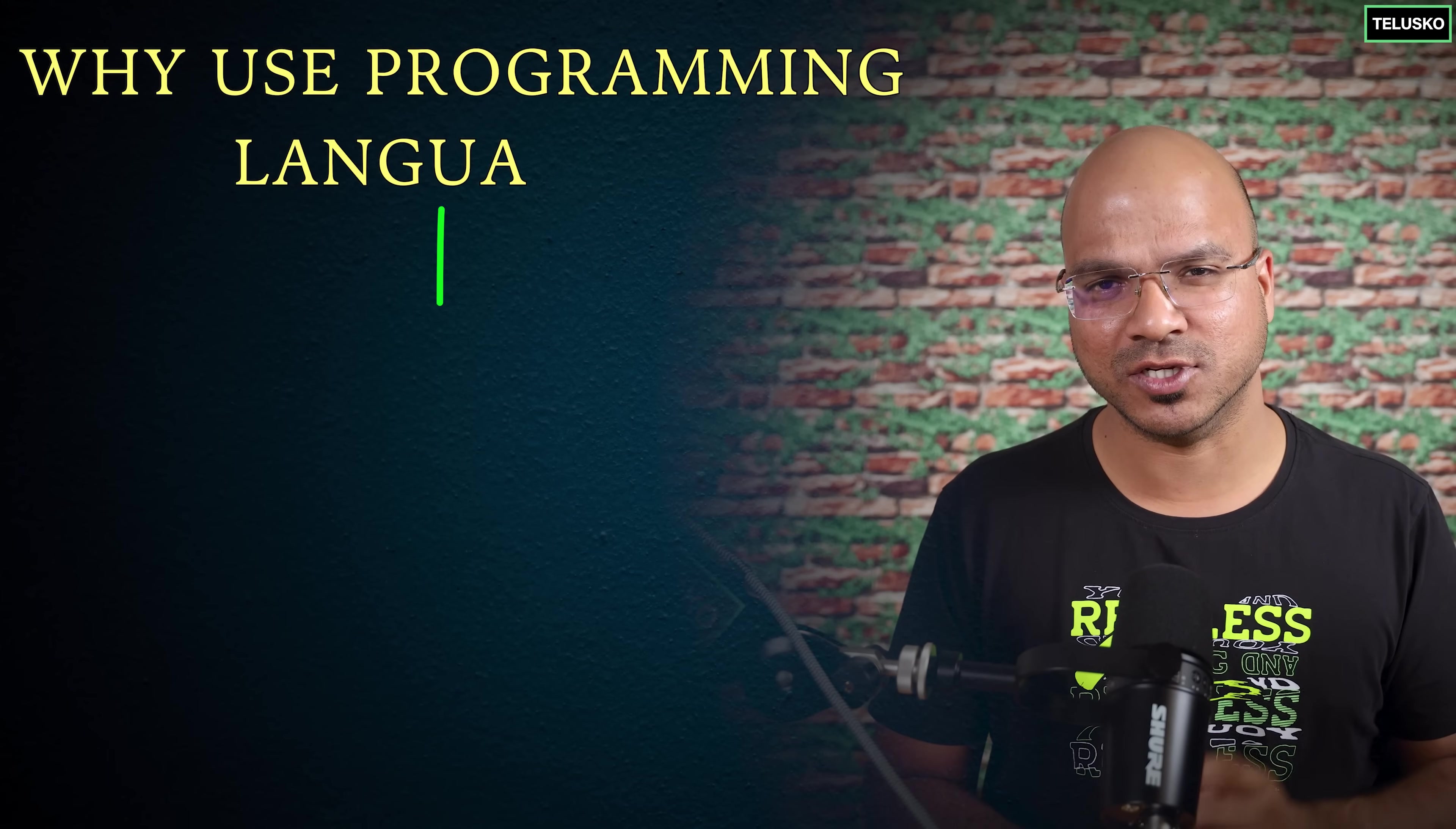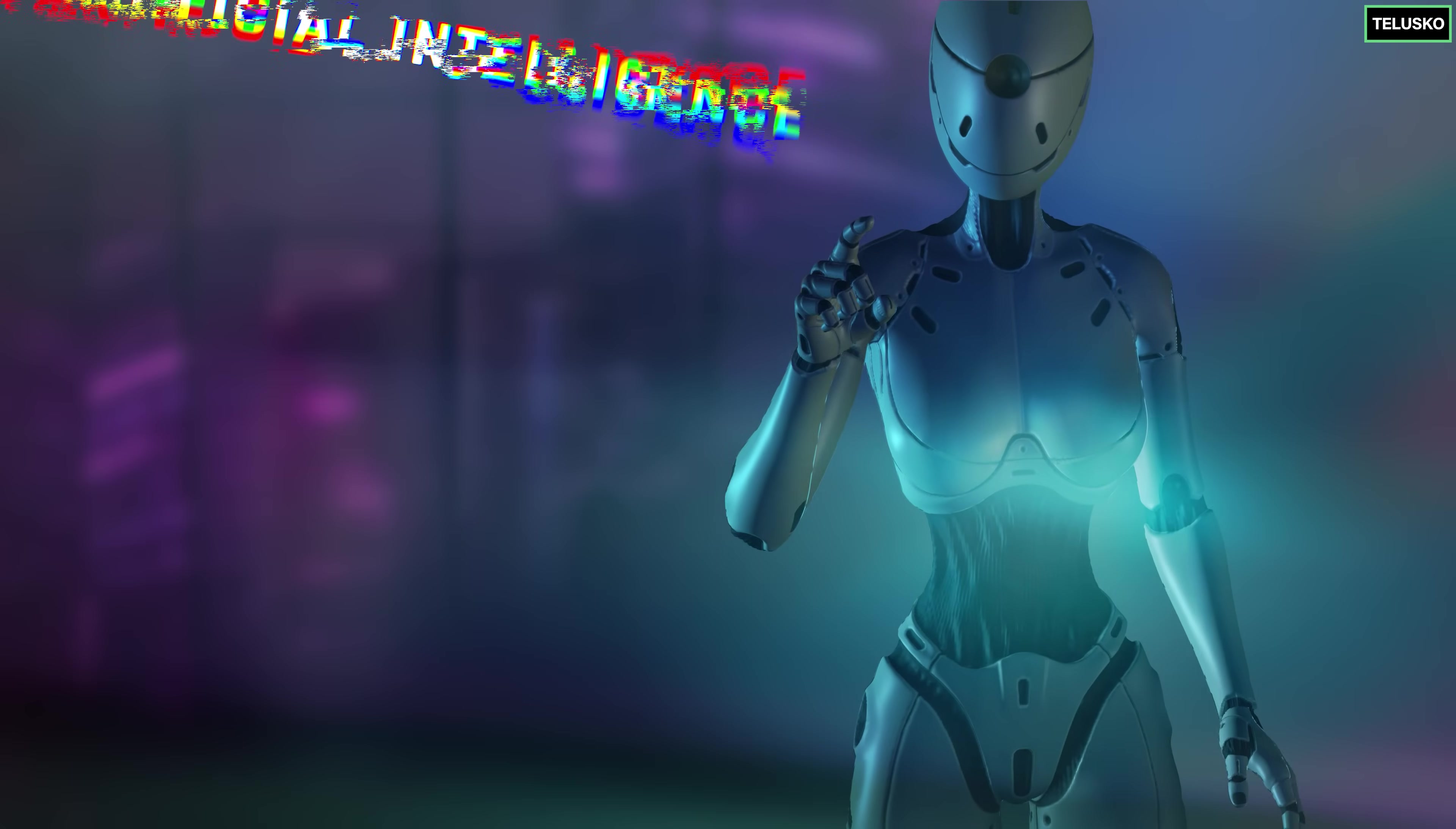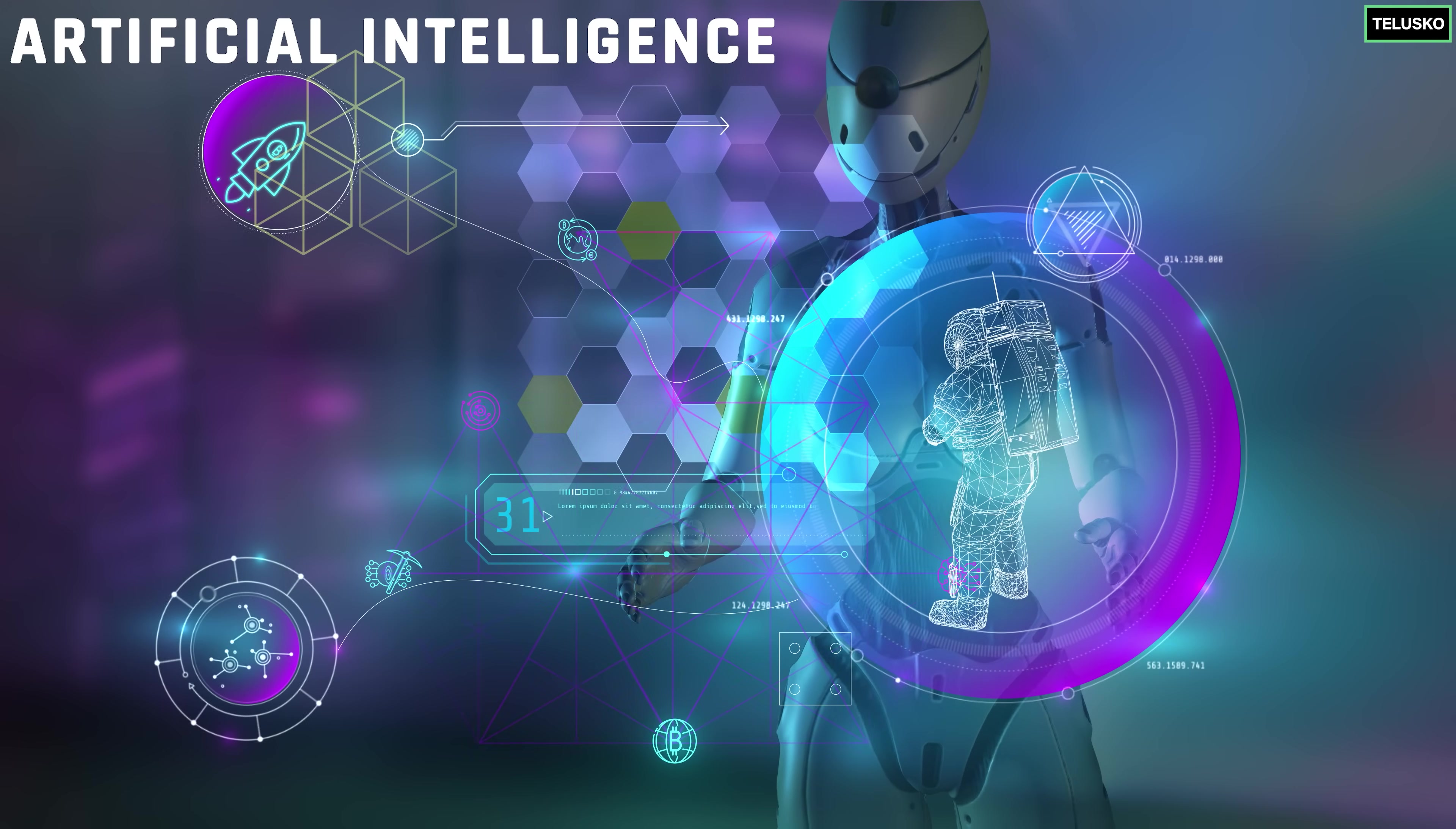For example think about programming languages - why do we use them? To process data. Why do we use databases? To store data. Why do we use AI? To generate data or to understand data. Everything is data.